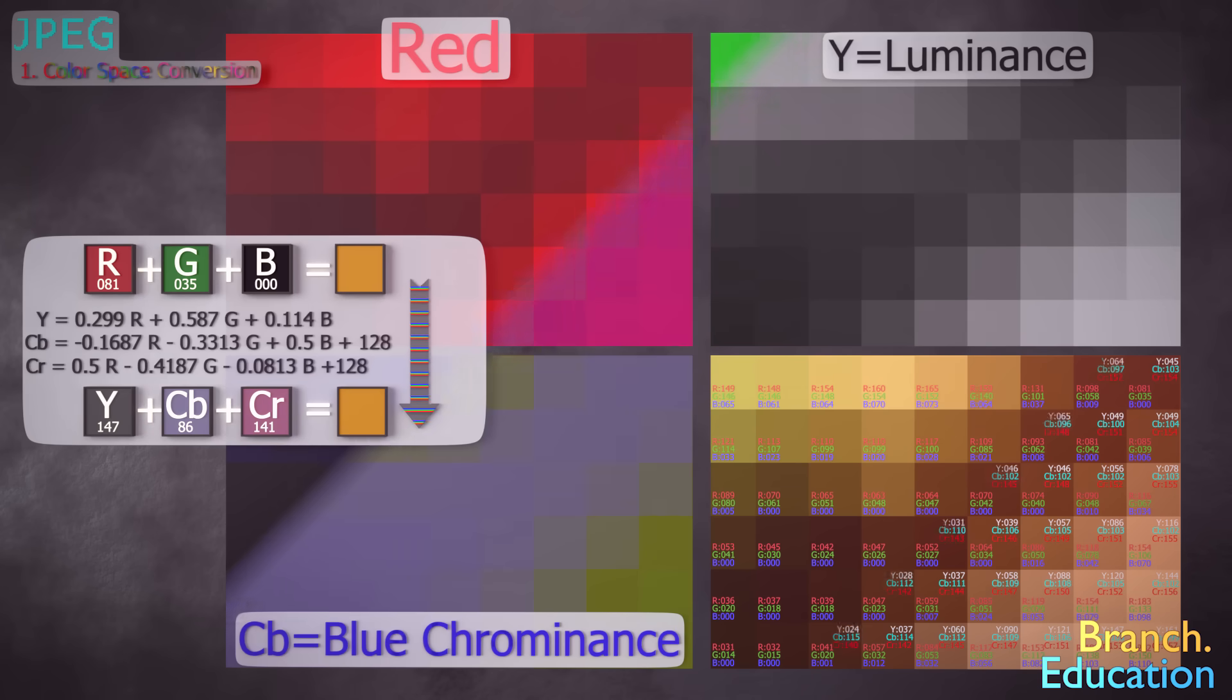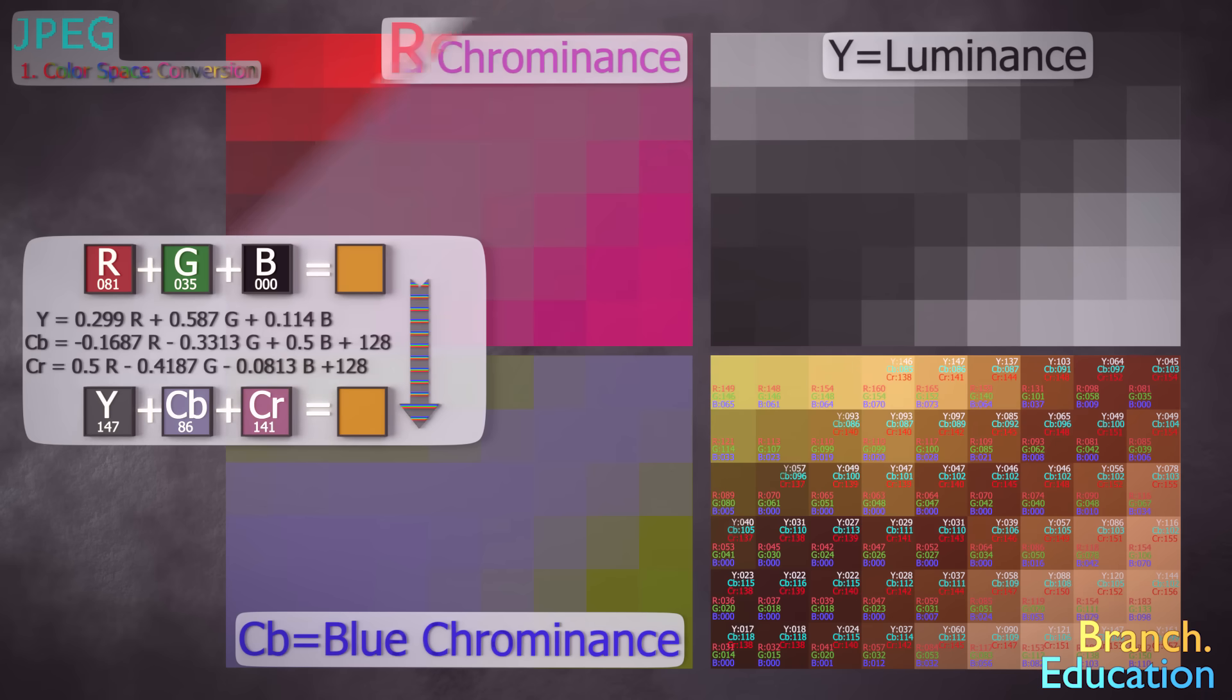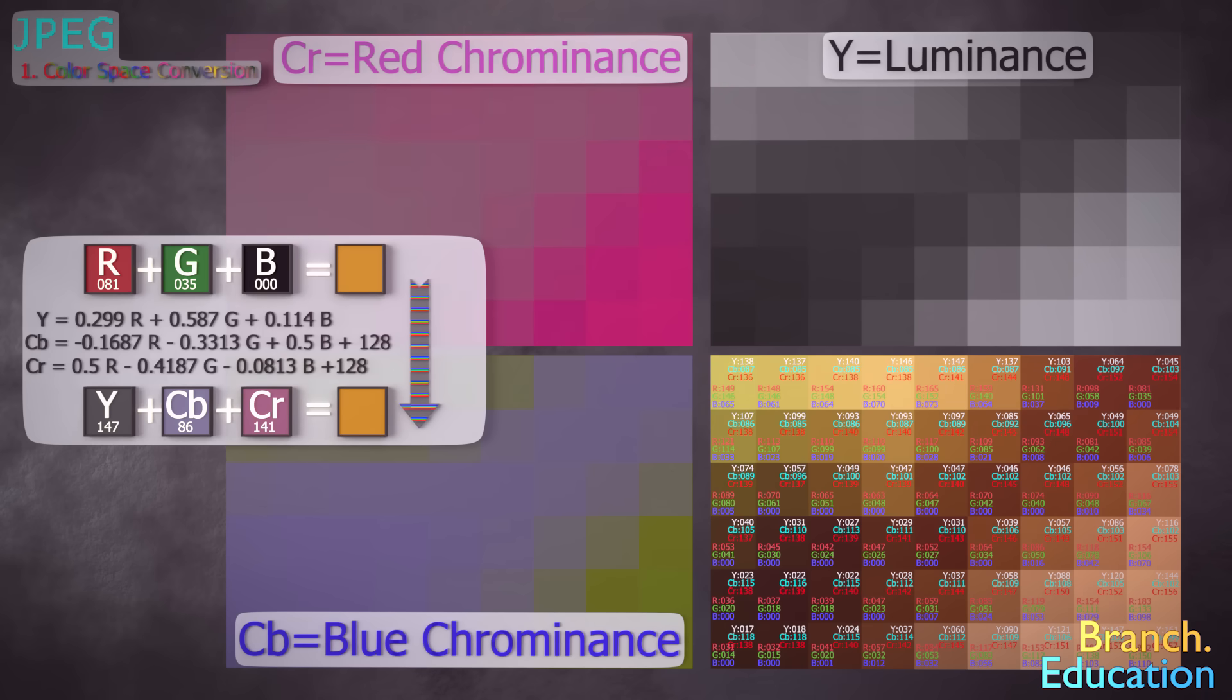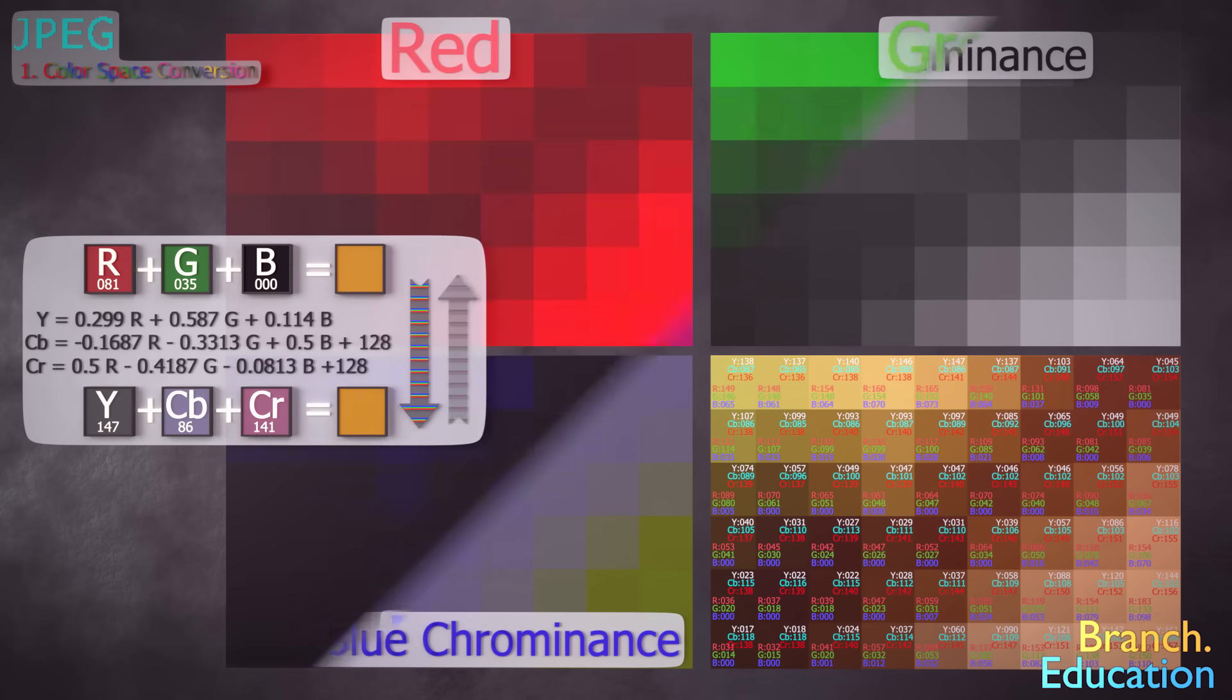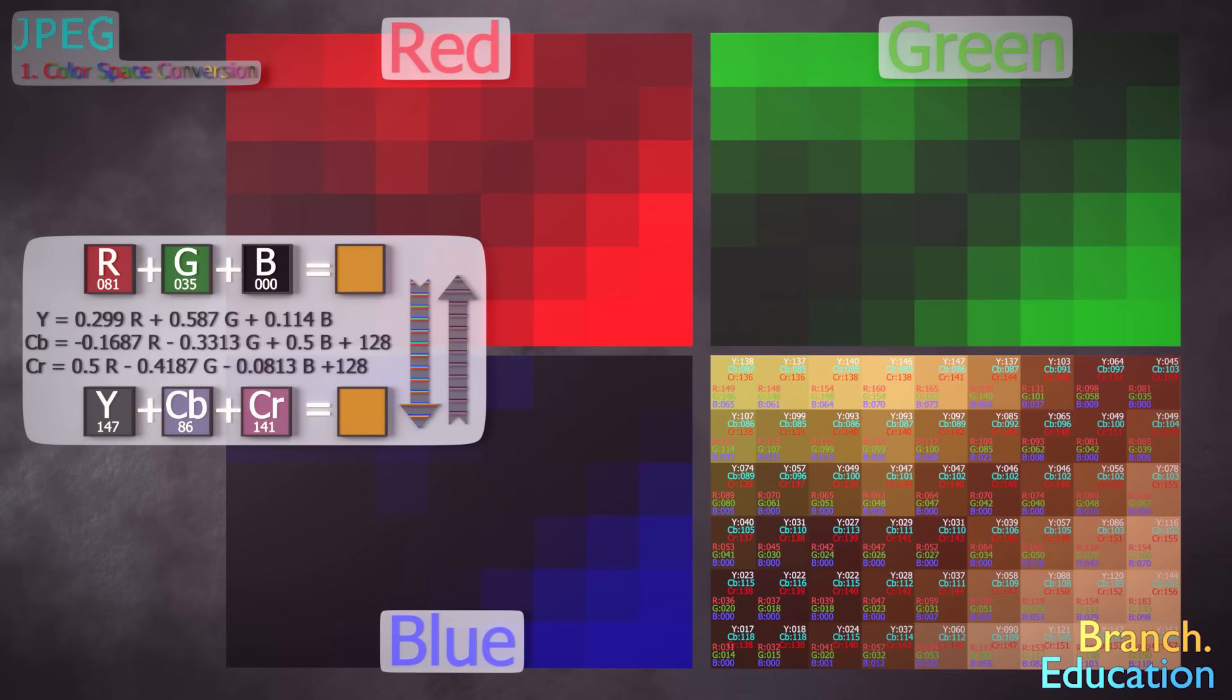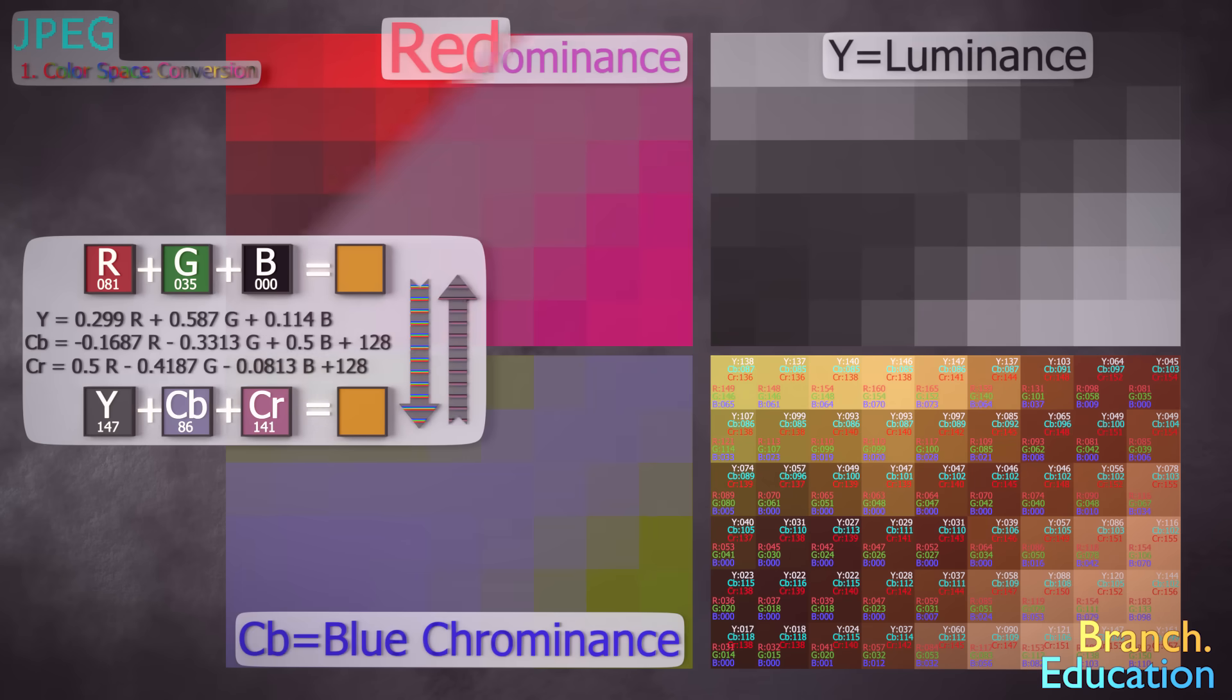luminance, blue chrominance, and red chrominance, abbreviated Y, Cb, and Cr. This process is reversible, and no data is removed during the conversion.